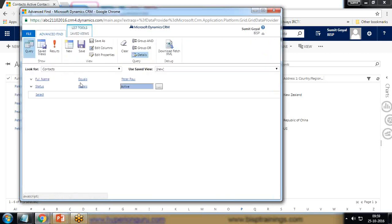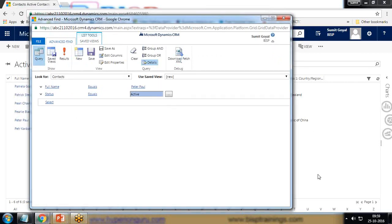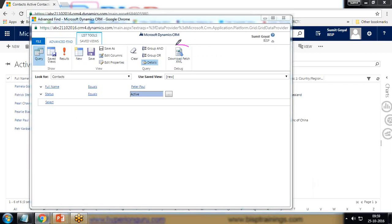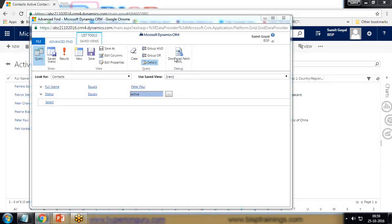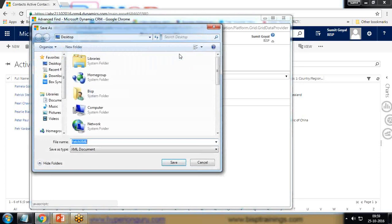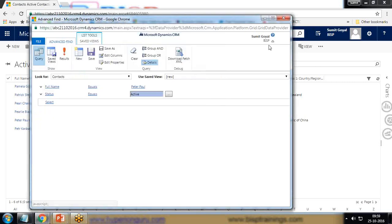There is one record named Peter Paul, so that's fine. I'll go back to Advanced Find and here you can see an option called 'Download Fetch XML'. I'll use this option to download the query, which will generate the query in XML format. I click on Download Fetch XML.